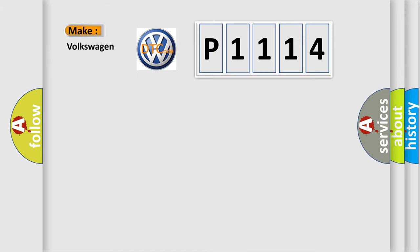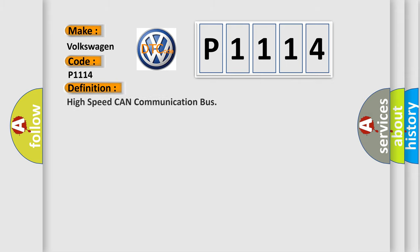So, what does the diagnostic trouble code P1114 interpret specifically for Volkswagen car manufacturers? The basic definition is: High speed CAN communication bus.